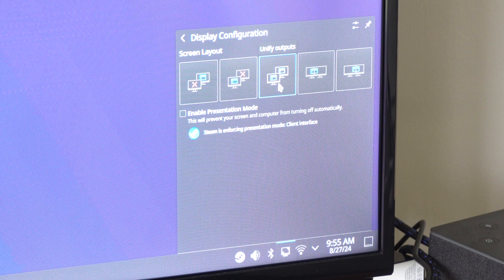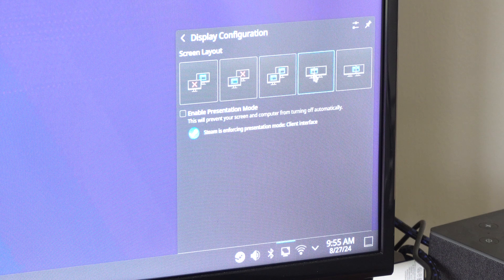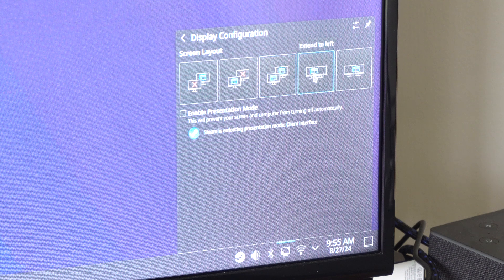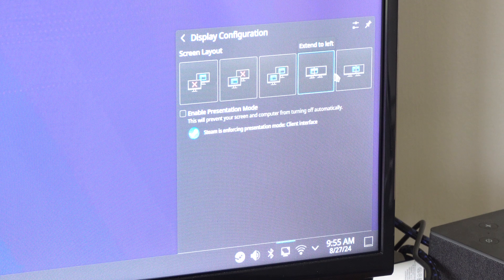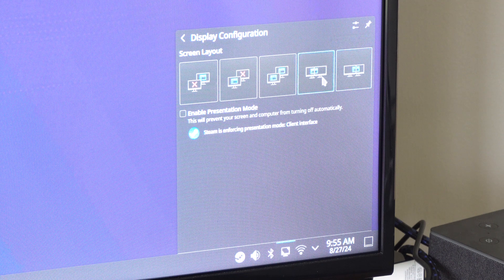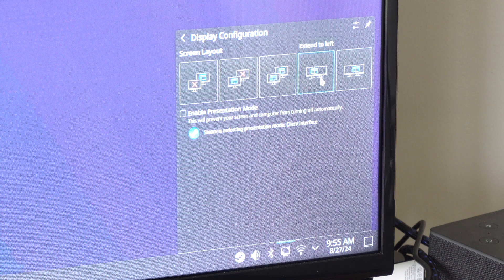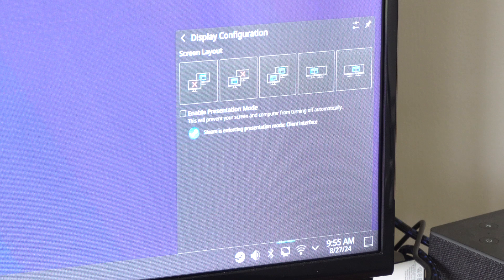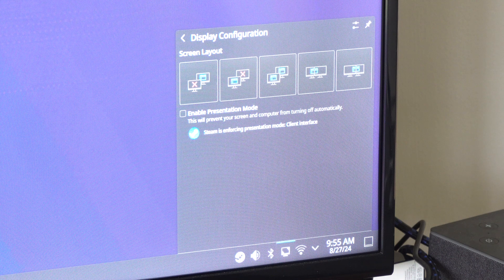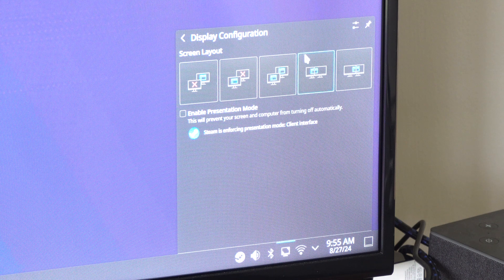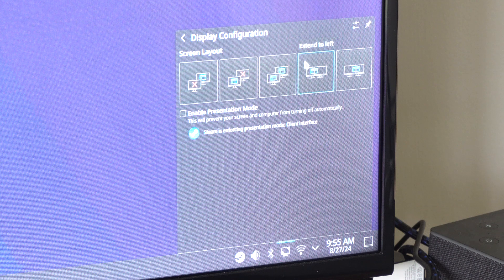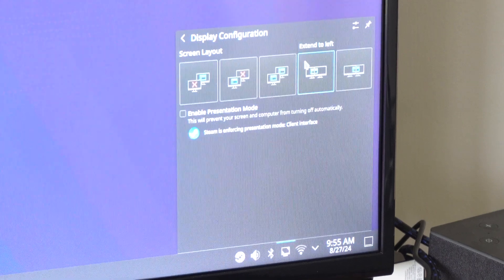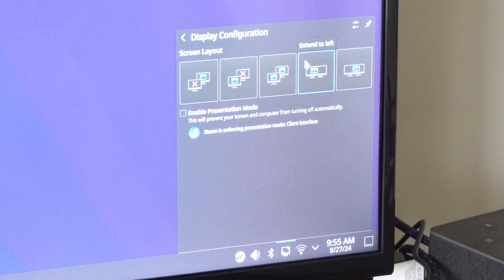So we got that, and then we have extend these display to the left, and extend it to the right. So if you want to just drag icons from one side of the screen to the next, you can do it there. And that's probably the easiest one if you have dual monitors or something hooked up to the Steam Deck.